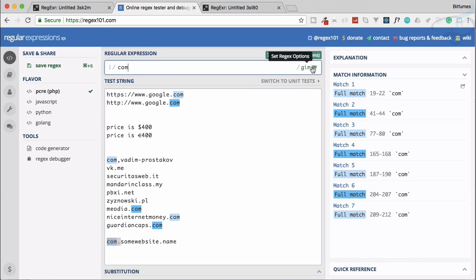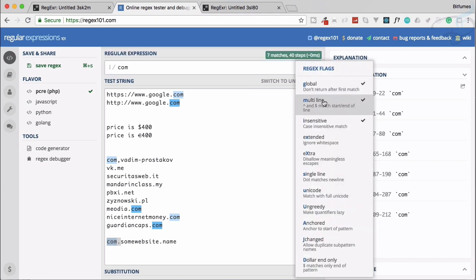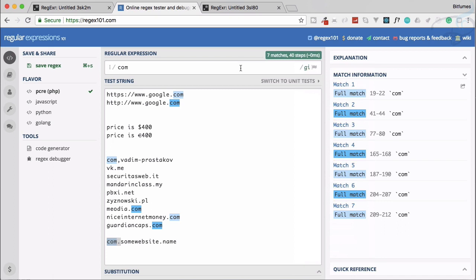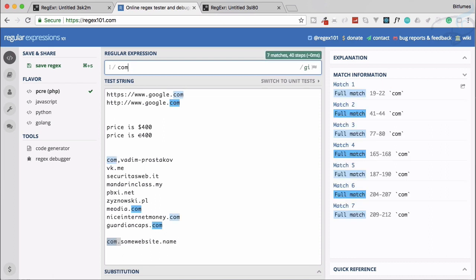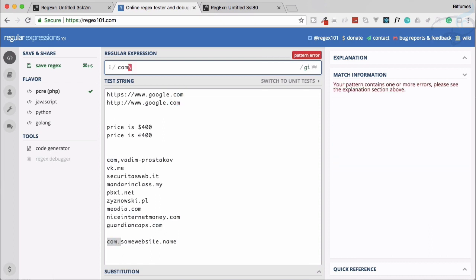These things are only going to work if you have the m flag, the multiline flag enabled. If I say dollar, it's not going to work because now we have another thing which is called...